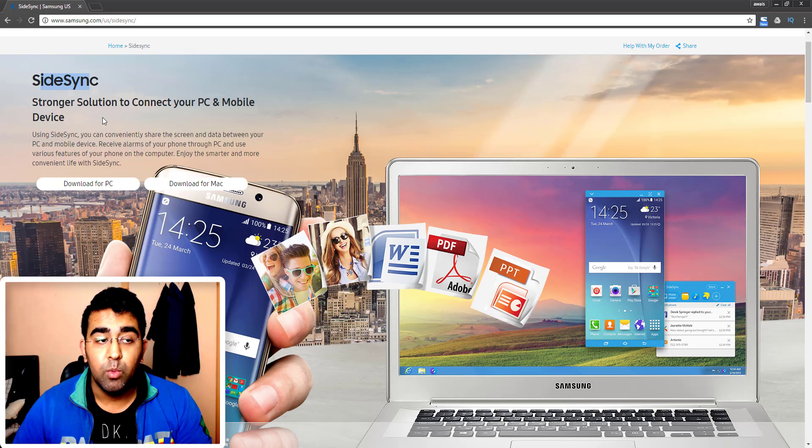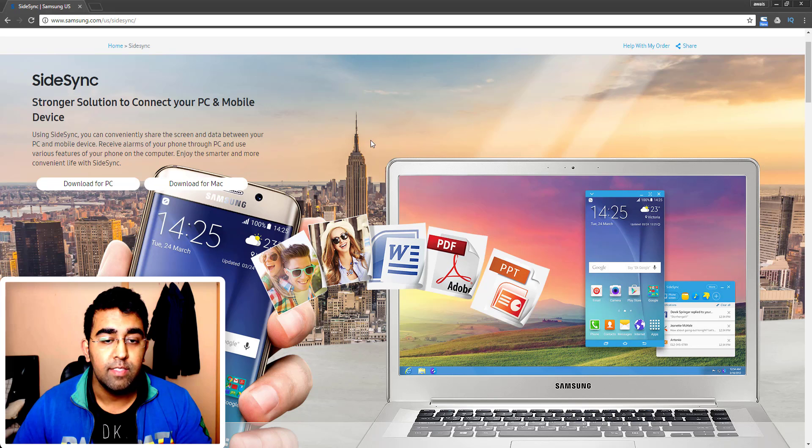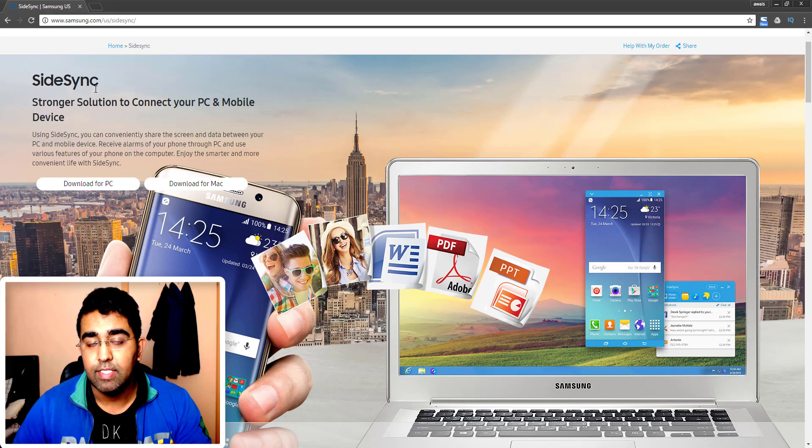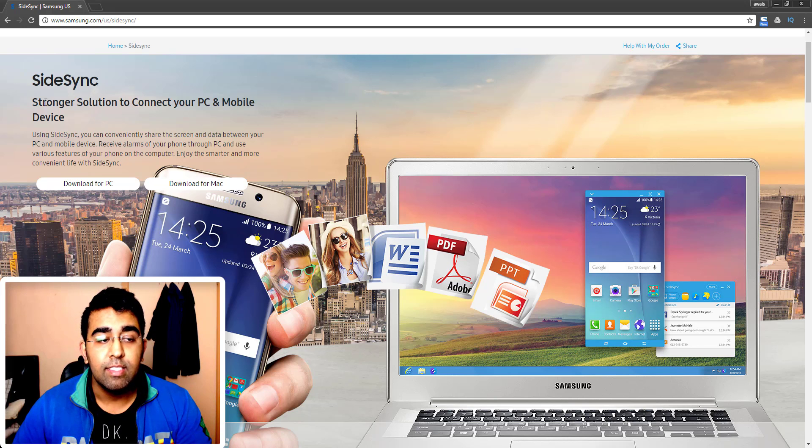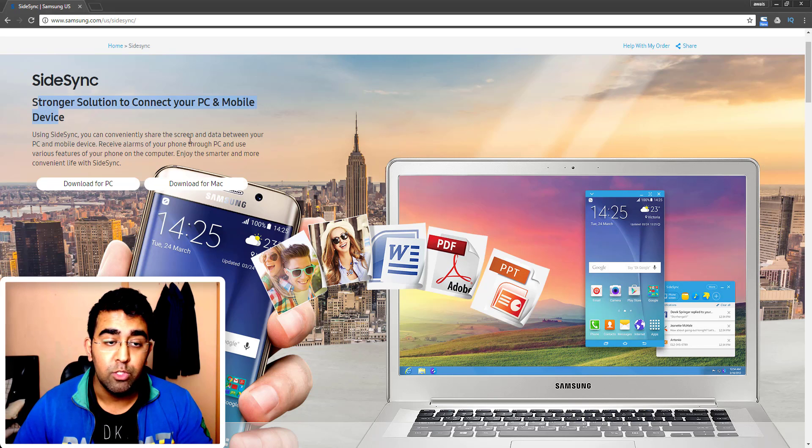Welcome back everybody, this is always back with another video on the channel. Today's video is going to be about SideSync. Now if you have a Samsung phone and you want to search for an app which will let you use your phone on the PC or on the Mac.